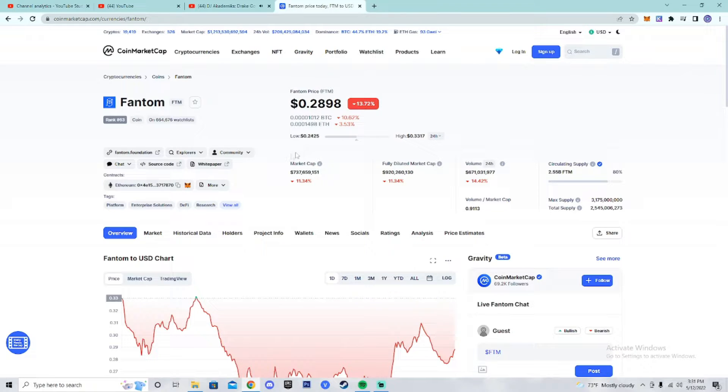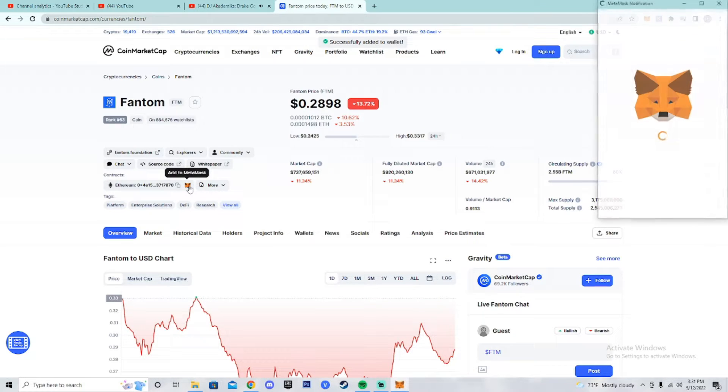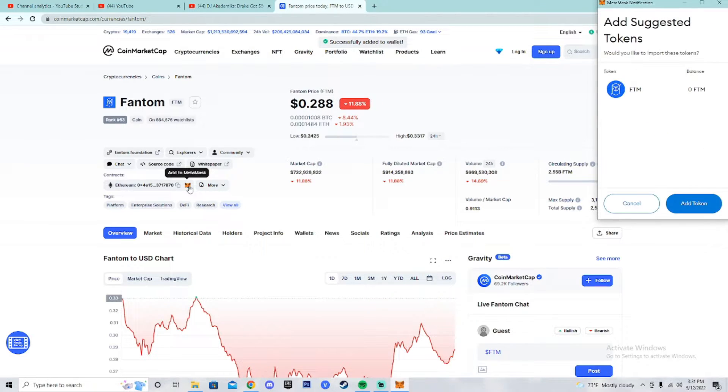Now click the MetaMask icon, then hit add token.